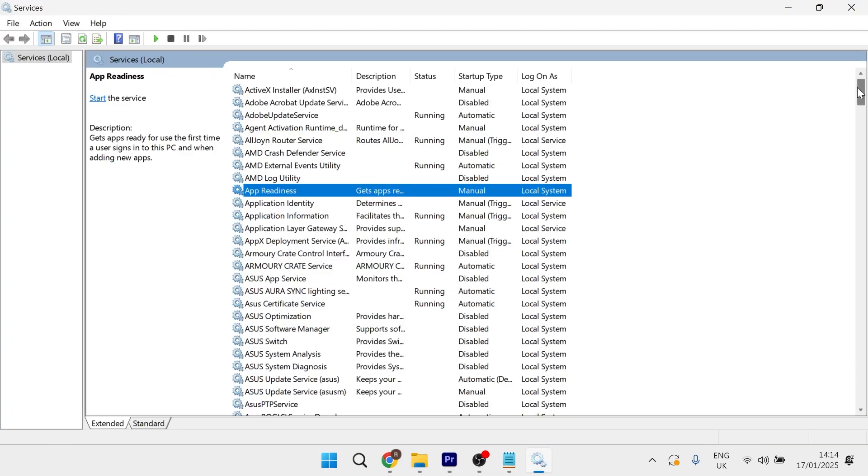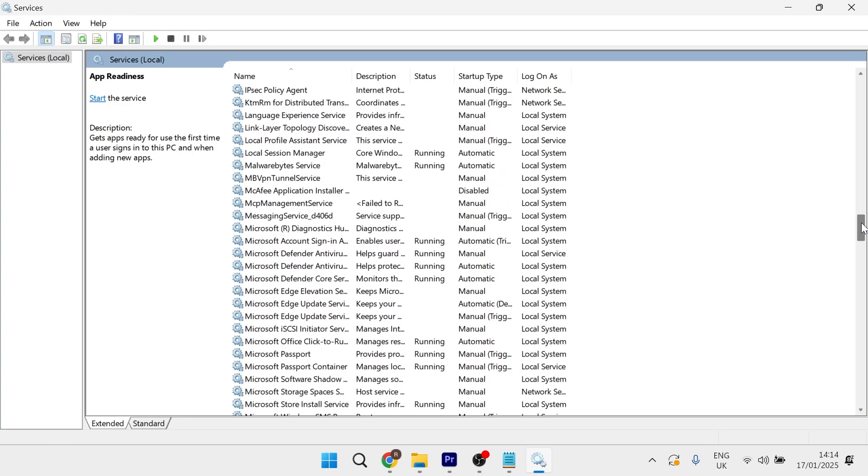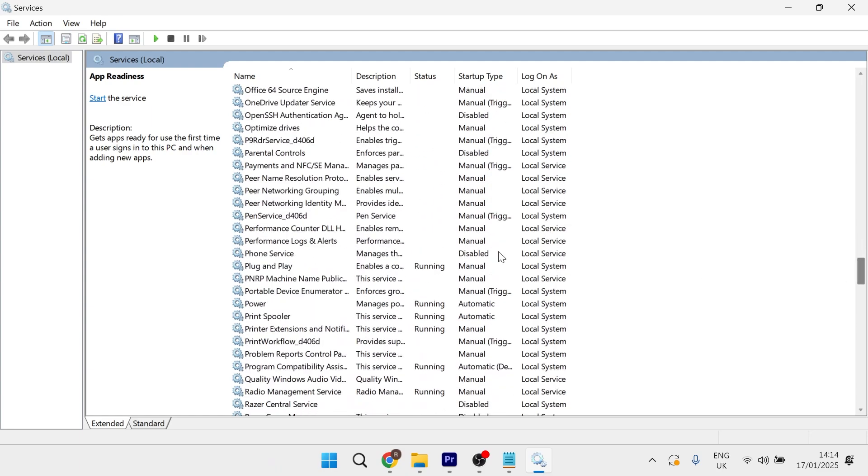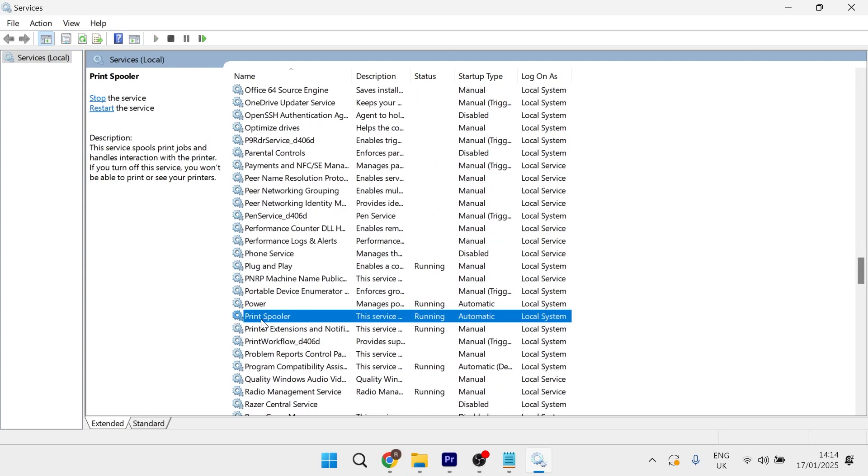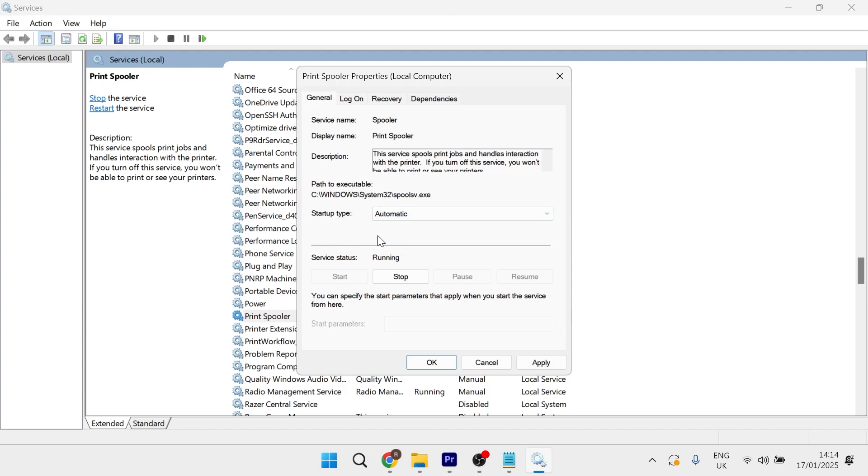In this list of services, scroll down until you see the print spooler service. Double-click on it, make sure the startup type is set to automatic and the service status is set to running, then press apply and OK.